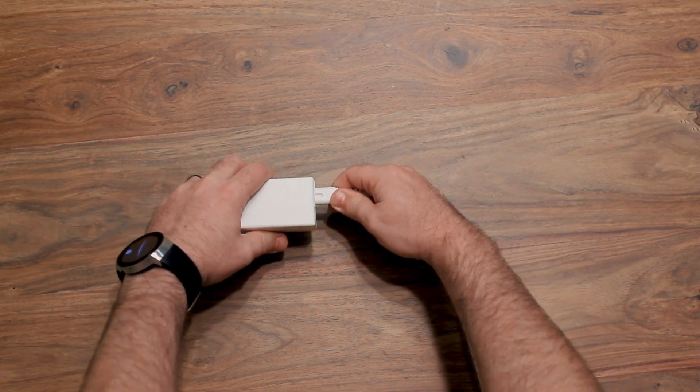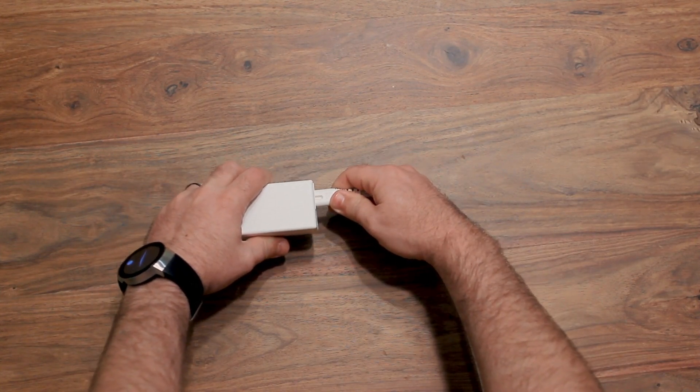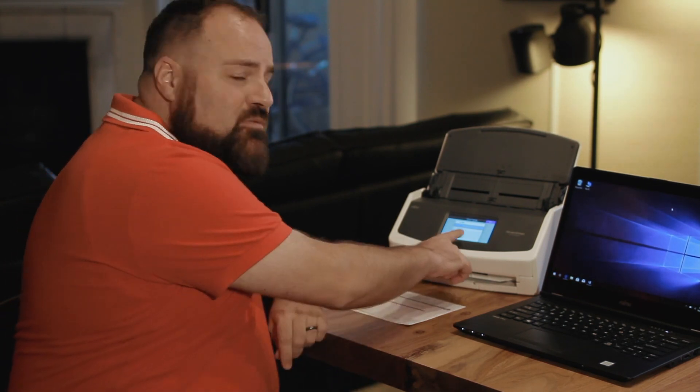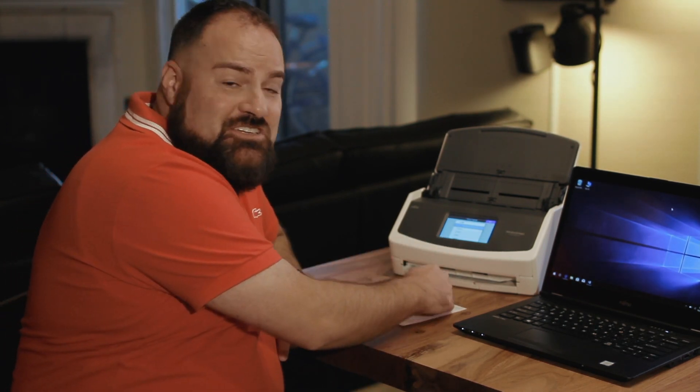First assemble the power cord and plug in your scanner. Then lift the lid and wait for setup to start. Select the display language from the menu, then touch next.